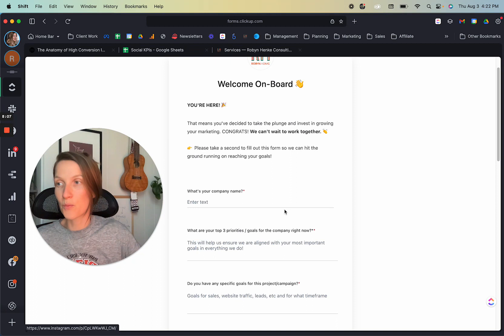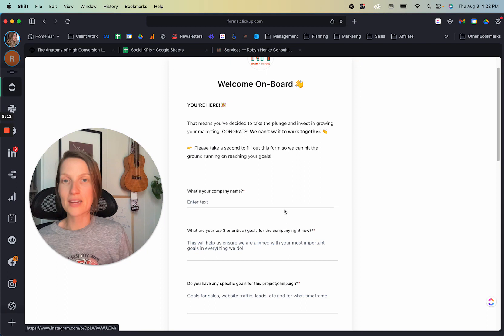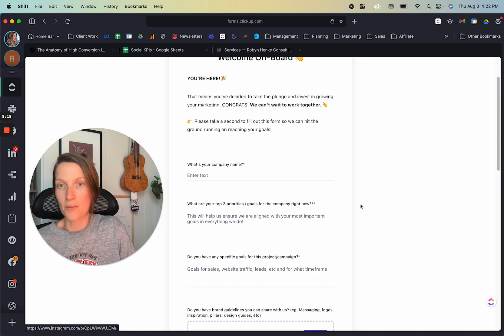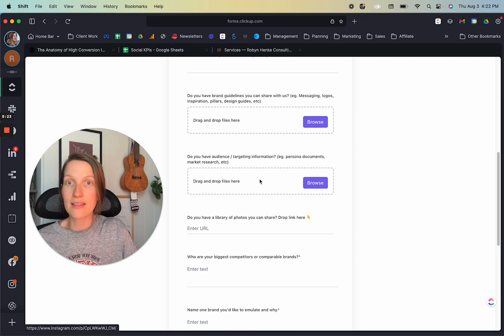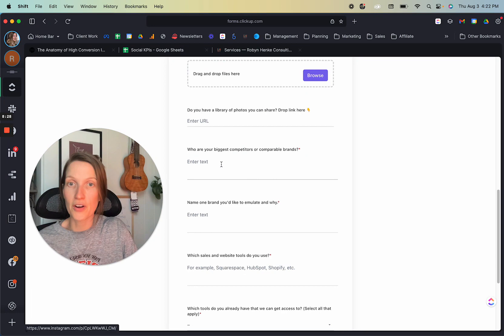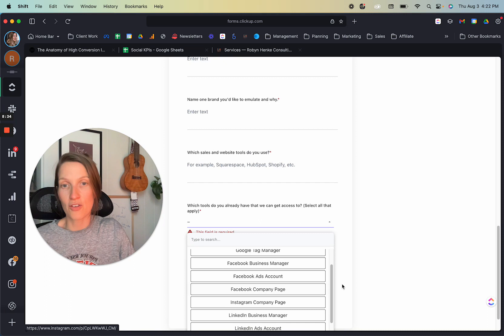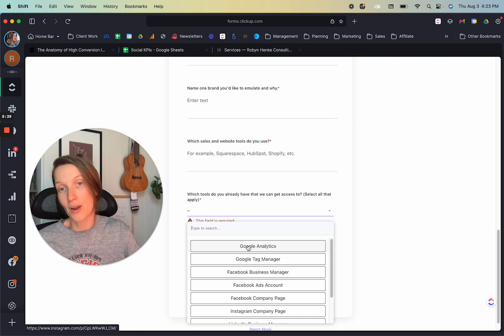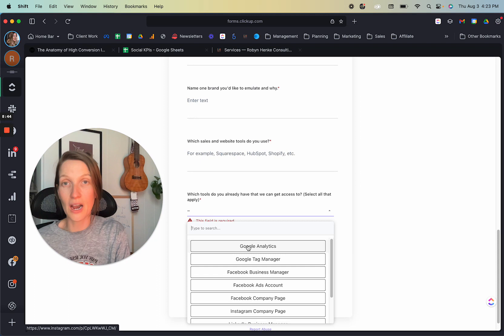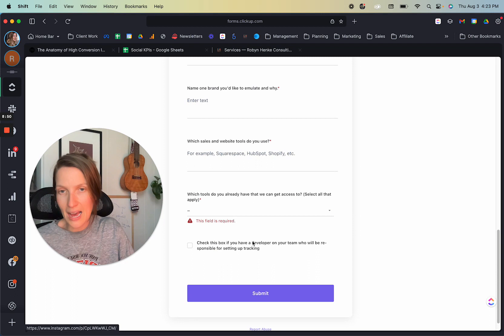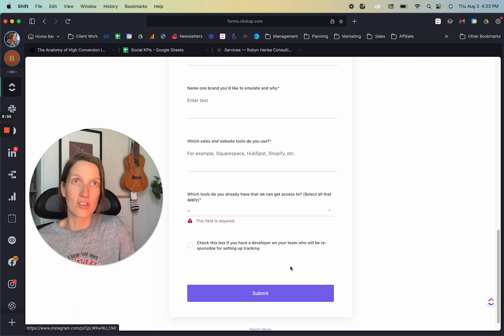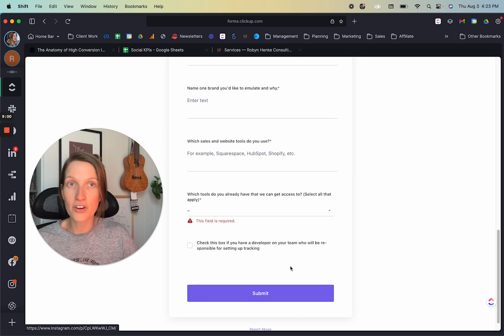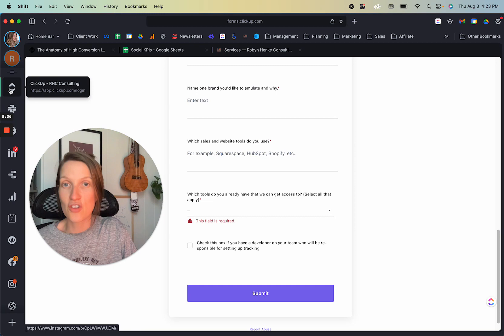And this is the beginning of gathering of the requirements that everybody has from their clients. It's depending on what kind of client you have will determine what types of things you want to gather from them. Right? So I've just included things like, what are your top three priorities, specific goals, ask for brand guidelines and some targeting information, any libraries of photo links, competitors. And then which tools do you already have that we can get access to? The purpose of this was so that I can be like, okay, they don't have a LinkedIn ads account. So we need to create one. Okay. They don't have Google analytics. So we need to create one or they have Google analytics. Okay. We just need to guide them through to get access to it. So that was the idea behind this form. And then the last thing says, check this box if you have a developer on your team who will be responsible for setting up tracking. And again, this is just so that I know when it comes time to do tracking, if I need to hire my contractor to do that, or if there's somebody that I can be delegating it to on their team.